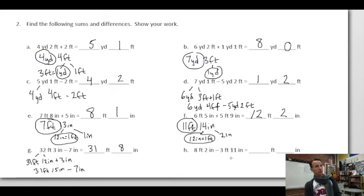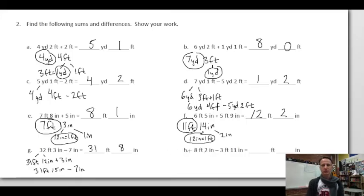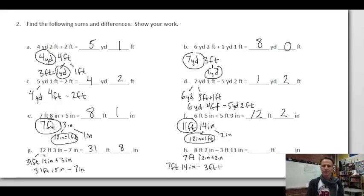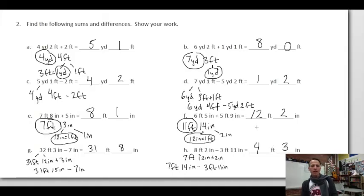Eight feet two inches minus three feet eleven inches: we're trying to do two inches minus 11 inches — that's the sticking point. So of those eight feet, seven we leave alone, and one we decompose as 12 inches, combined with the two inches present: seven feet 14 inches. Subtract: seven minus three is four feet; 14 minus 11 is three inches. Answer: four feet three inches.